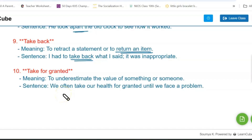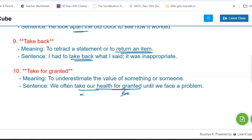Next one is 'take for granted.' Its meaning is to underestimate the value of something or someone. For example: we often take our help for granted until we face a problem. You can see here 'take' then comes 'for granted' — that is how it is used.